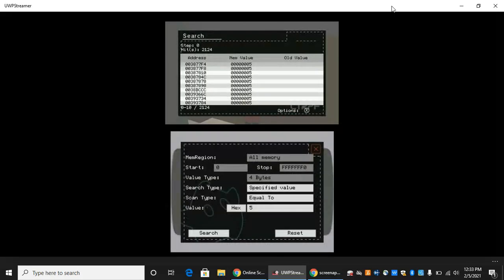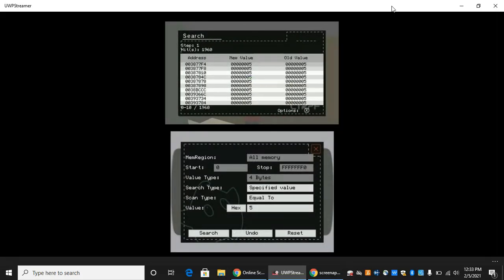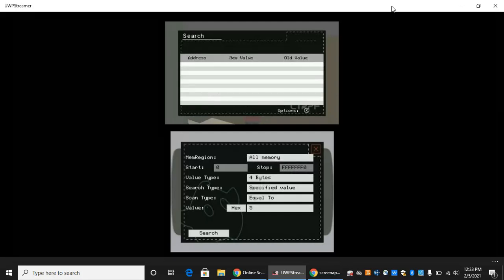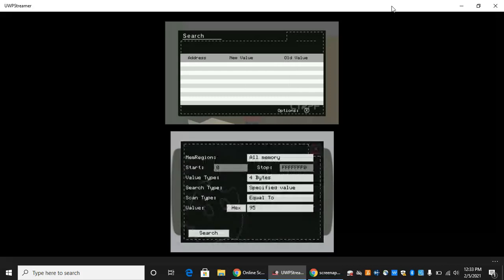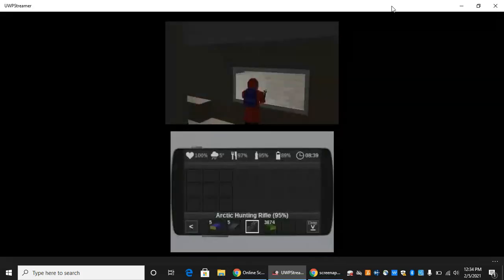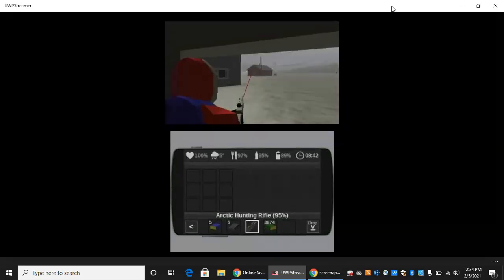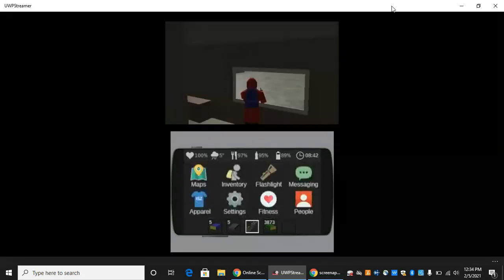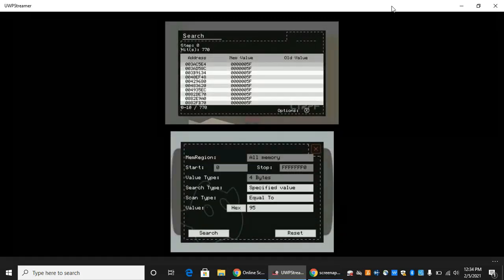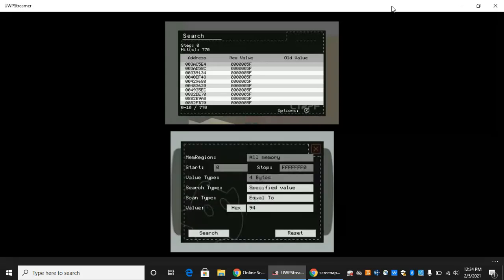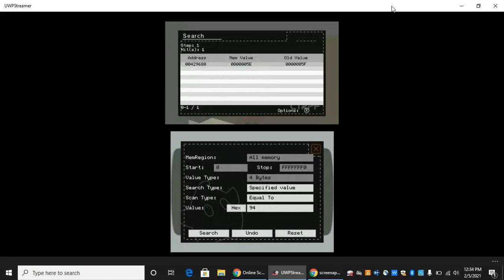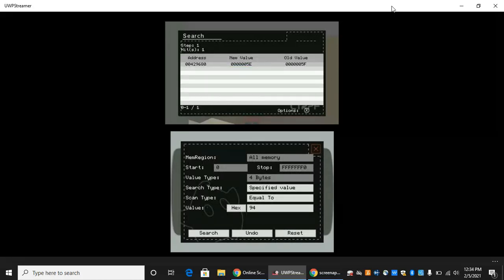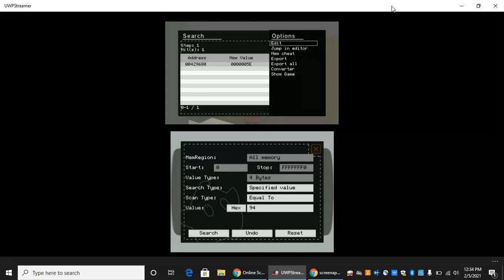You go to search, we're just gonna reset. It's at 95, so type 95 and enter search. Exit out, then shoot one more time. Go back to your menu. Search, now we're going down to 94. Click search. You should only find one. We're gonna edit this plug-in, go ahead and jump into the editor.